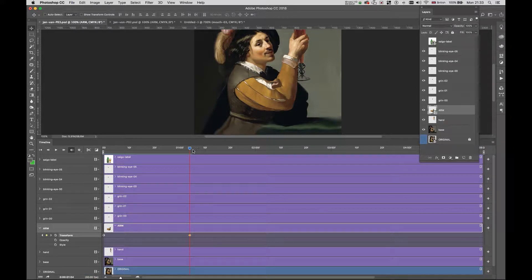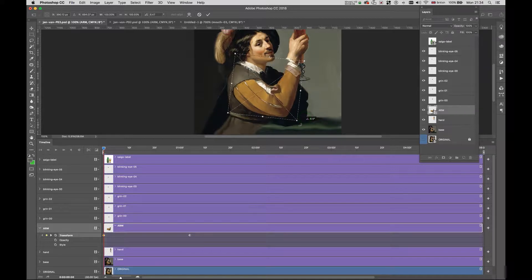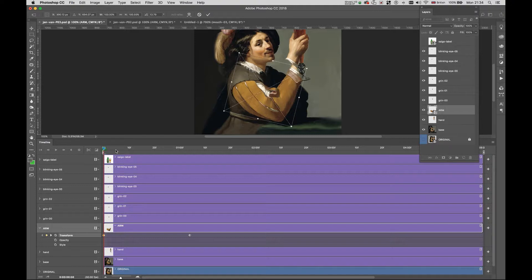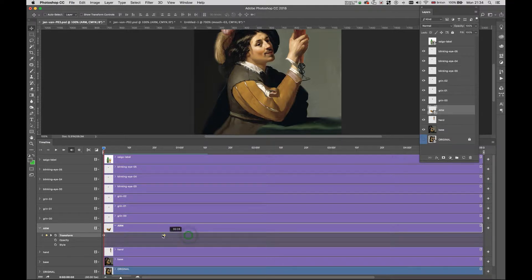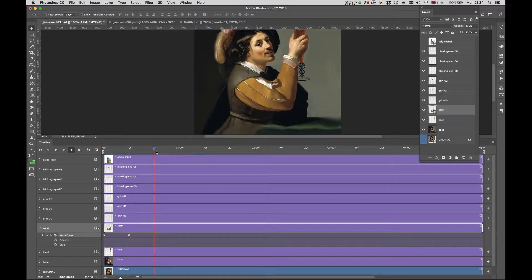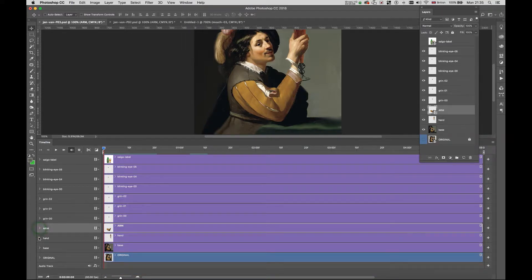There's a problem, so I go back to my first frame, do Command+T, place the pivot point again, and bring the arm down a little bit. Press Enter, and there we go. I move the keyframe a little bit towards the beginning so the arm moves much faster. Then I collapse this layer and move on to the hand layer.